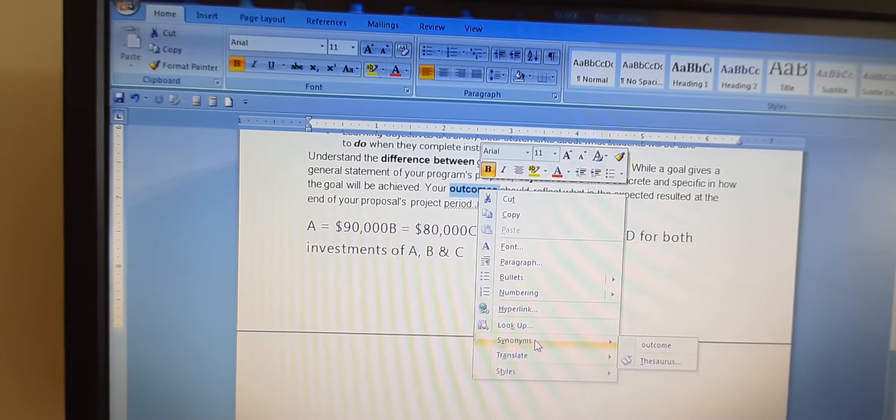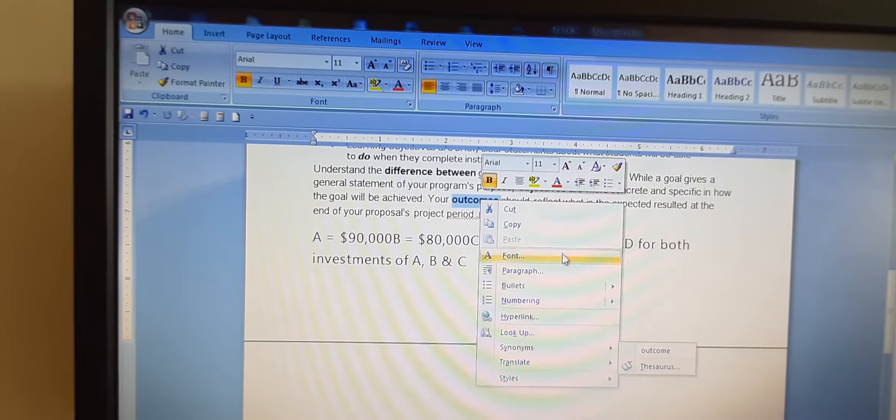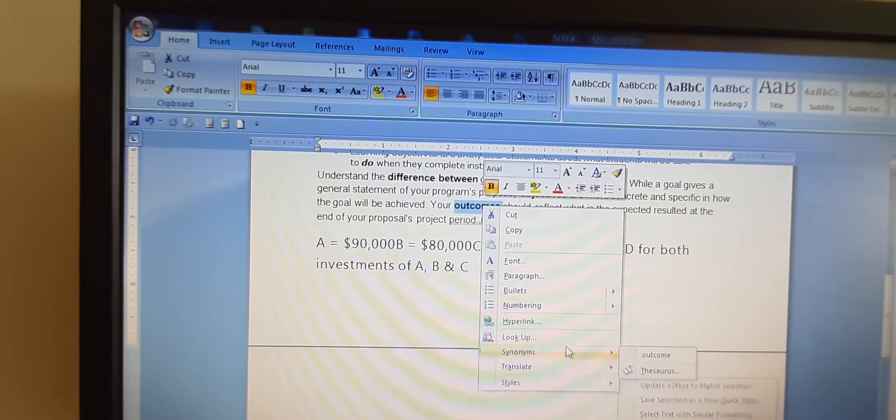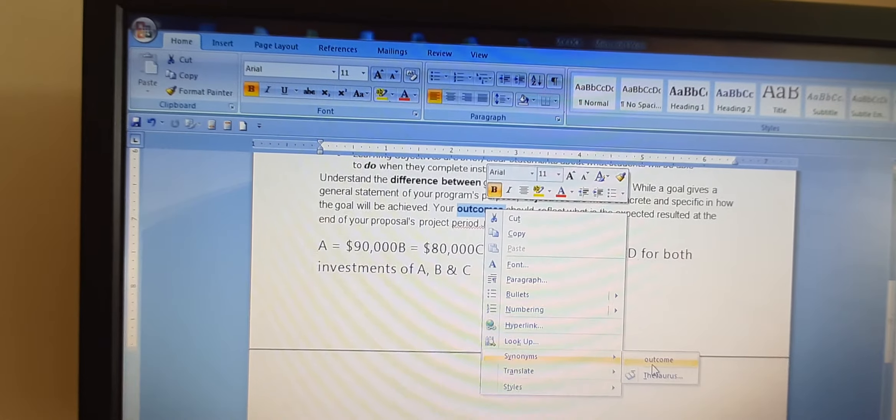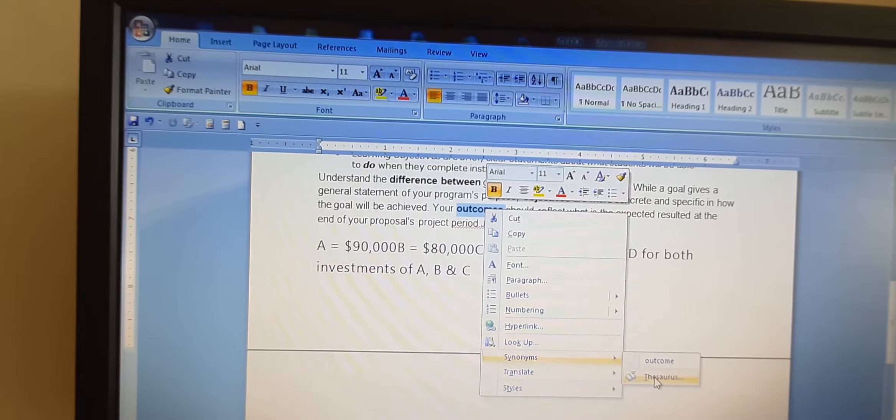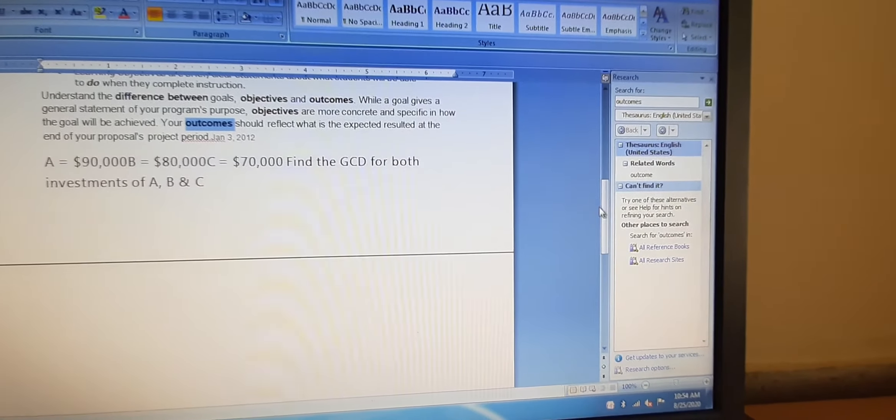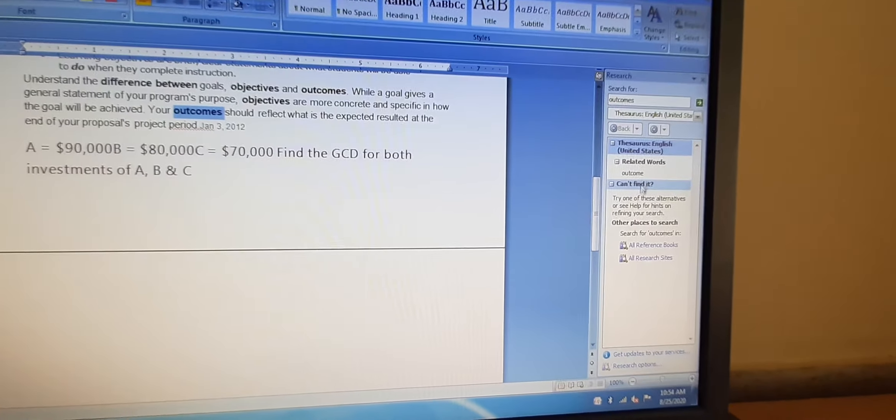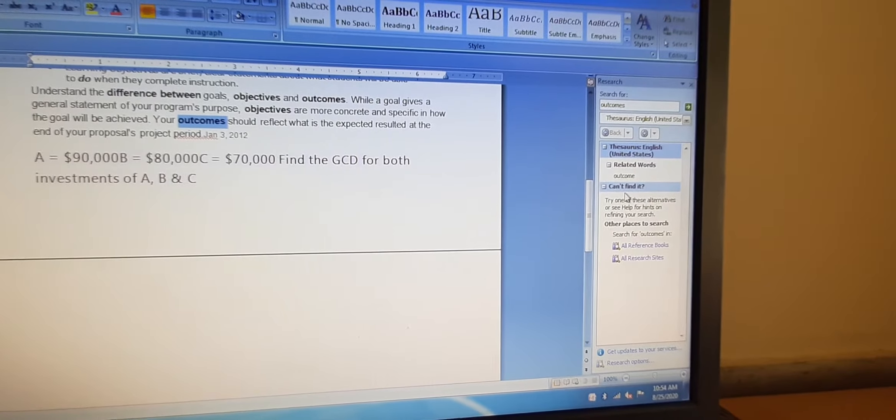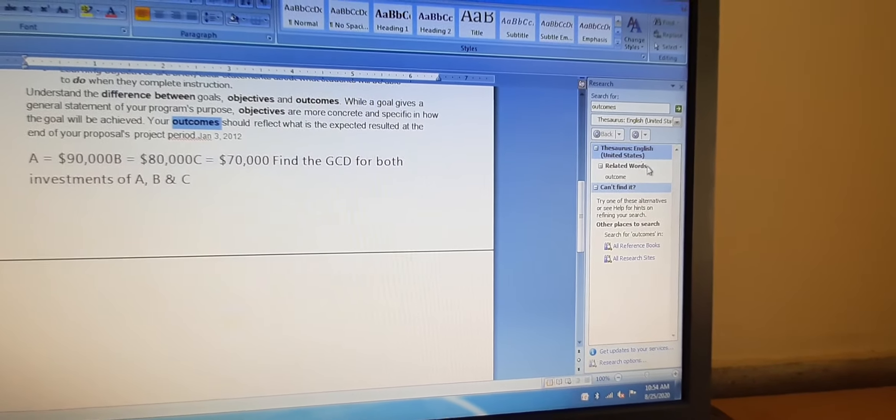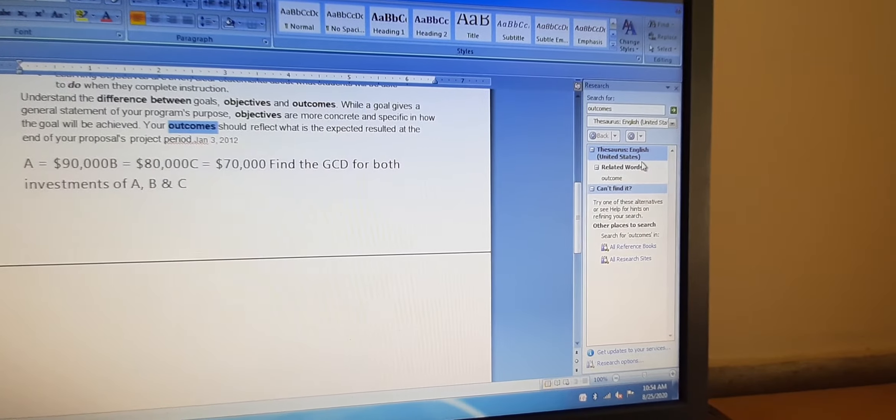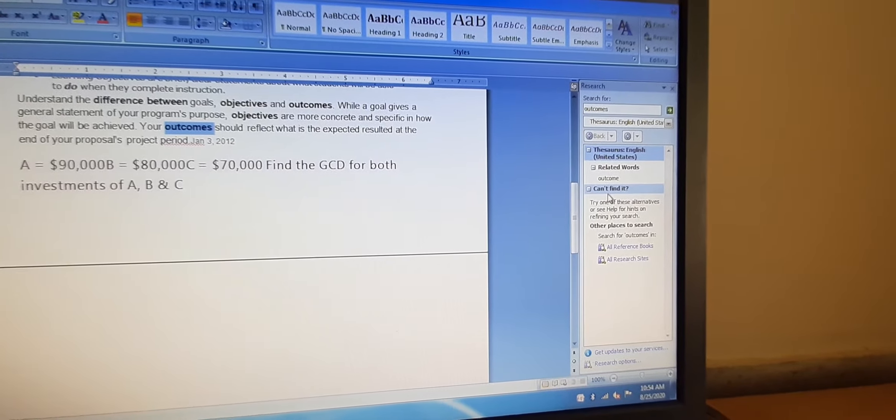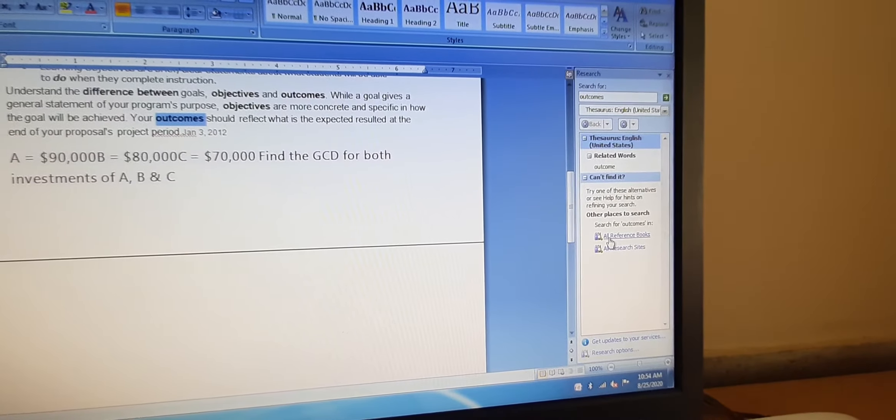So here you can see we have right clicked and it will show us this menu, and from here we will choose the words. We will click on this option and it will show another window to us like this. Here we can find different words. Right now it is saying that we cannot find it. Here it is following United States English. So let us search from reference books.